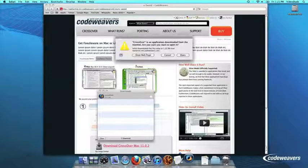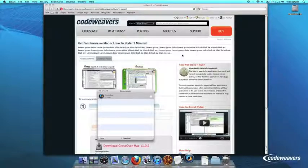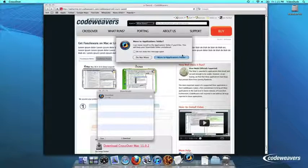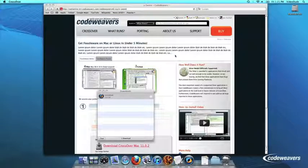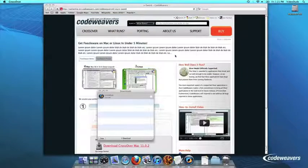Crossover will ask to move itself to your Applications folder, where the rest of your Mac programs live, and this is recommended.